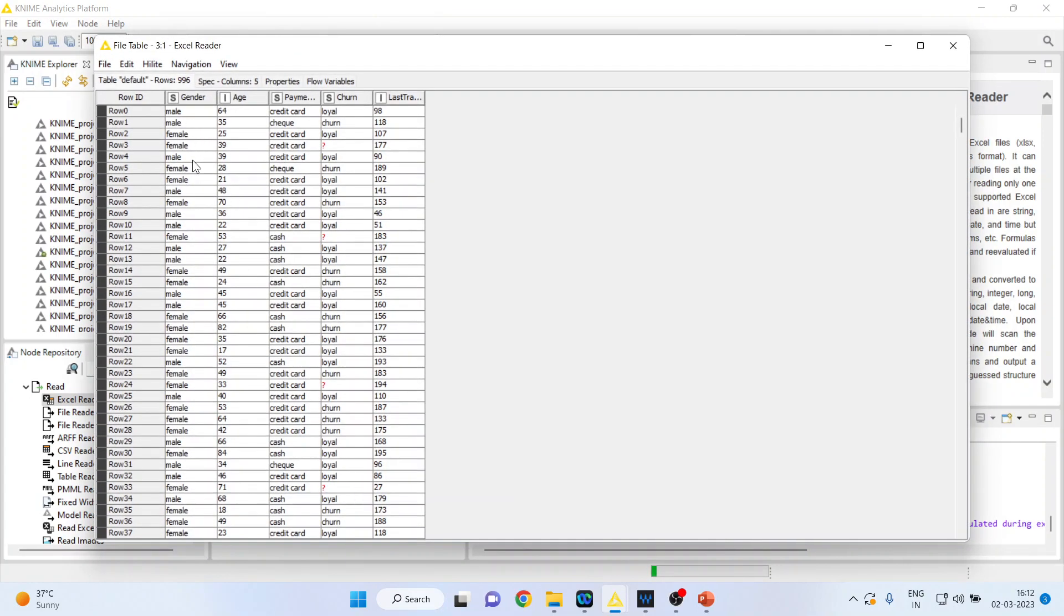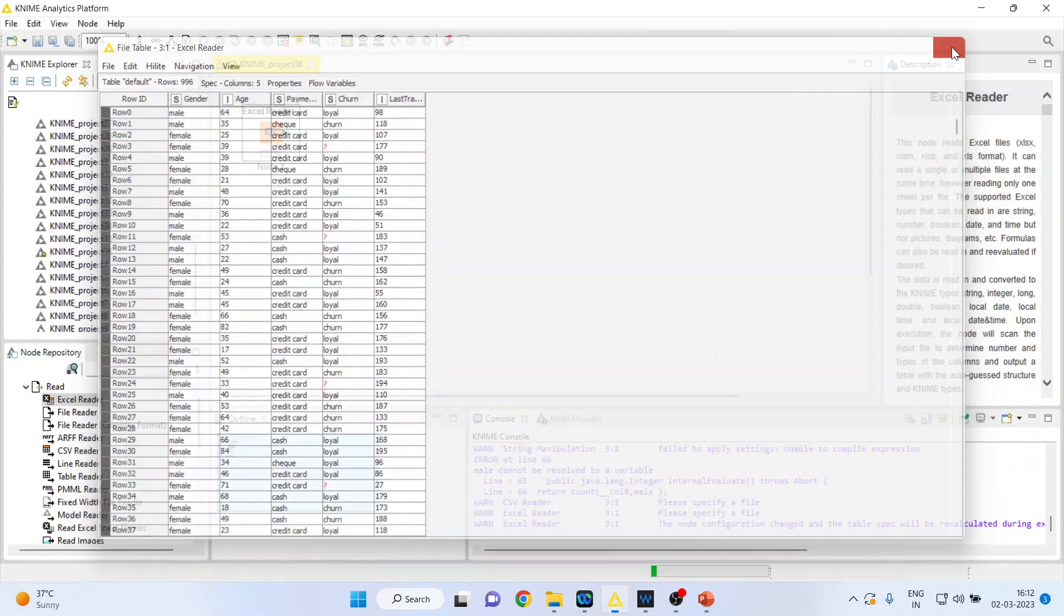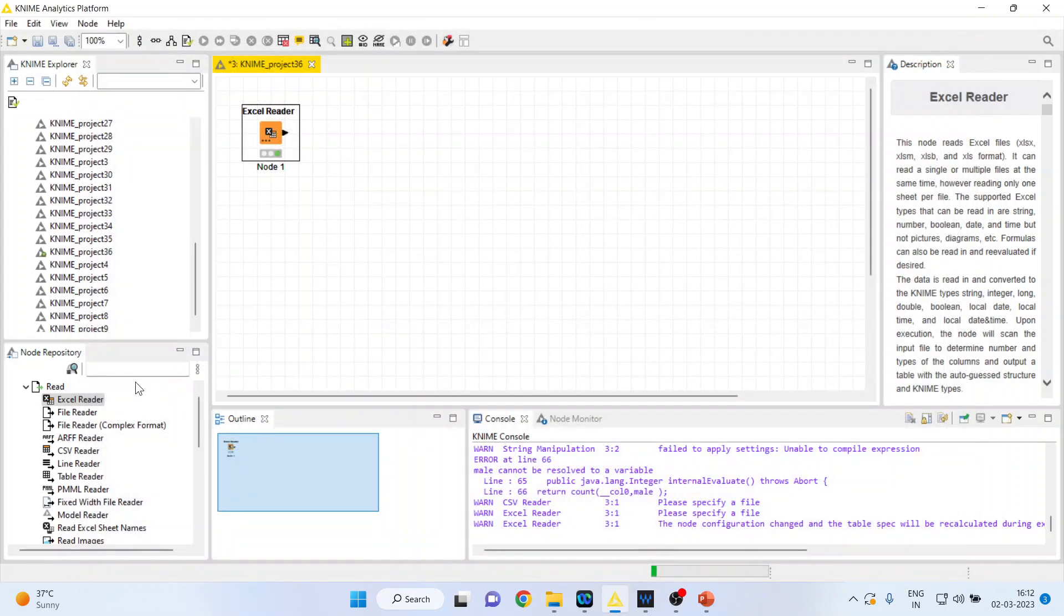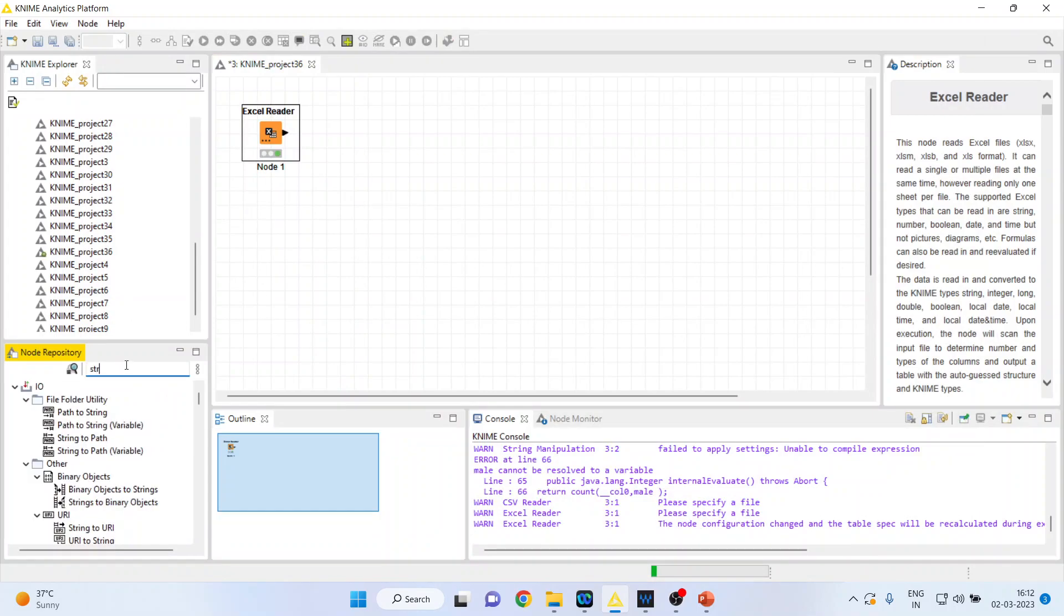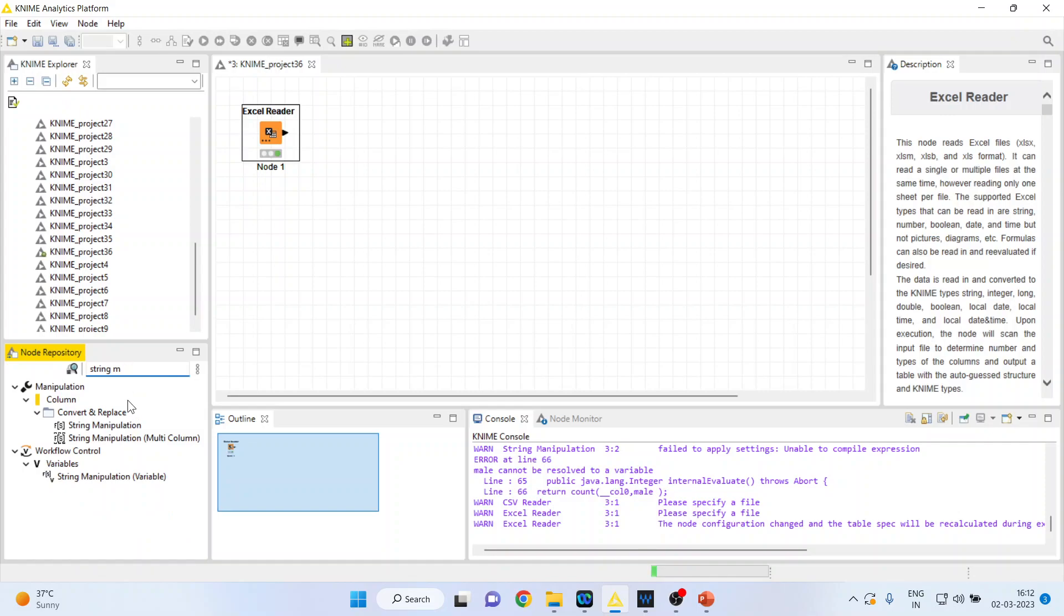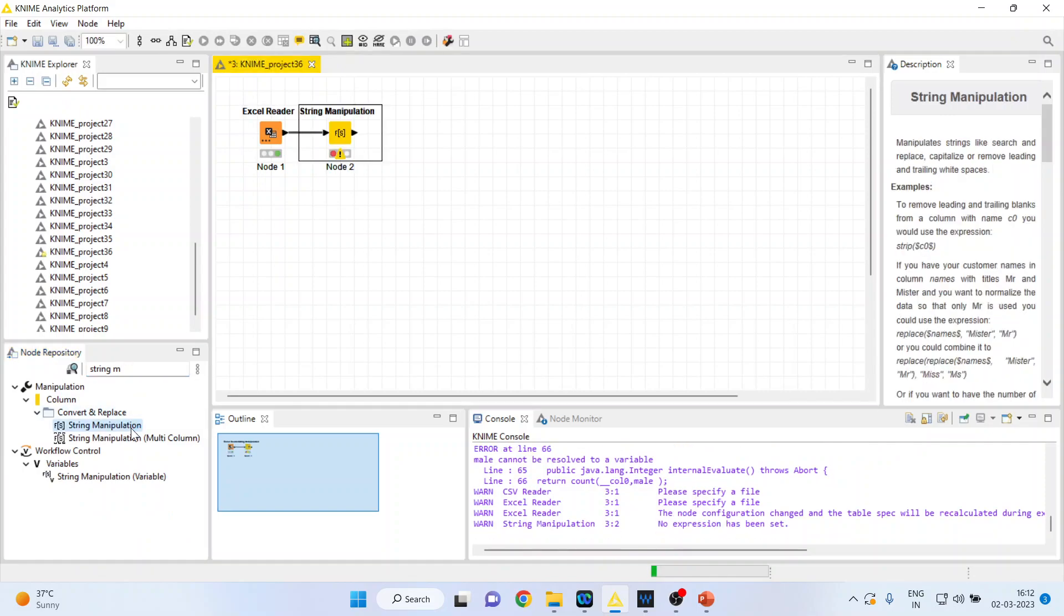Male and female are in the lower case. String manipulation basically handles the text data. So I want to convert them into the capital. How can I do it? I will just write on here string manipulations. Double click on it.